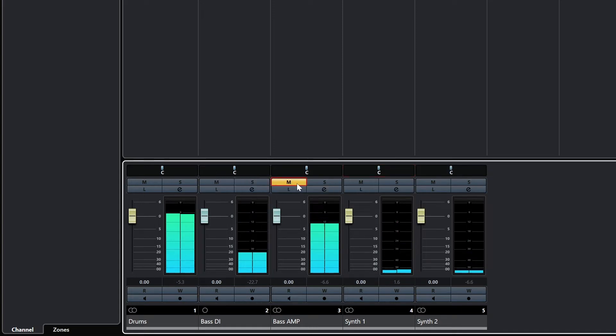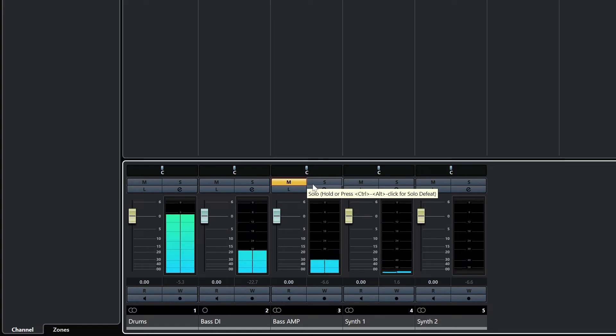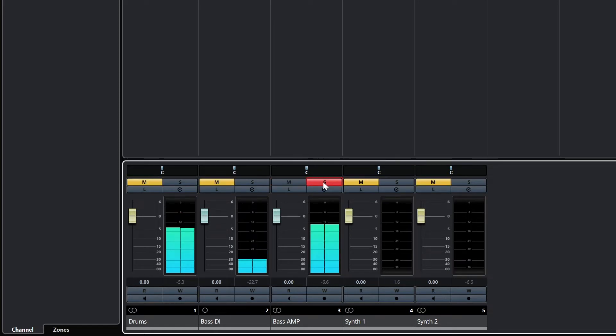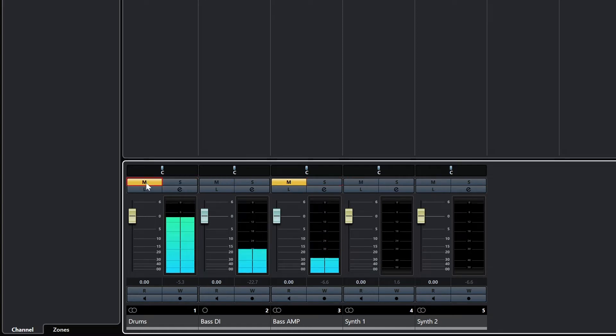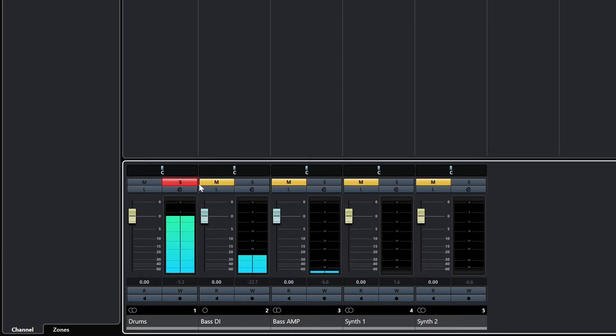Below that are the mute and solo buttons. I keep the direct bass and electric guitar recordings muted. Those are used if I need to go back and reprocess them with a different amp sound after, so they're kept in the project, but I don't want them to be playing back. There's also solo to isolate a track and make it play on its own.